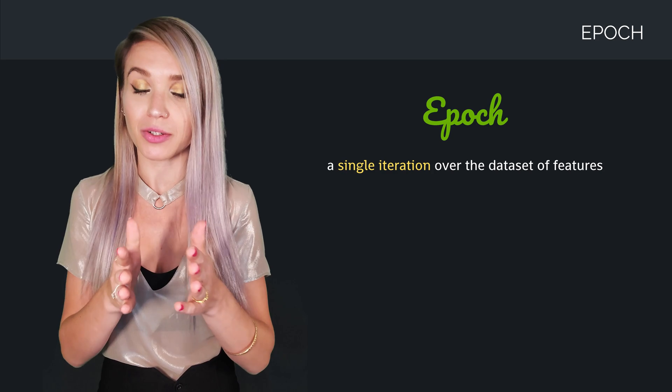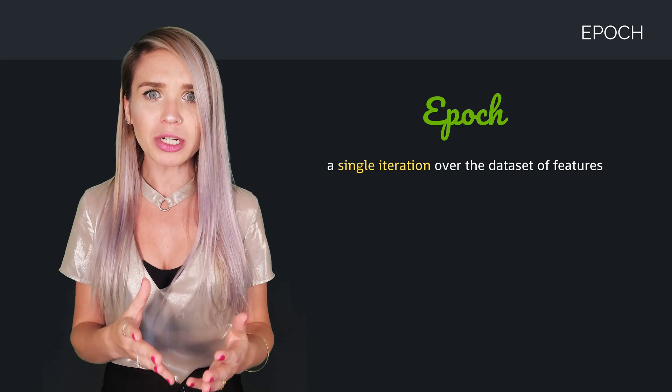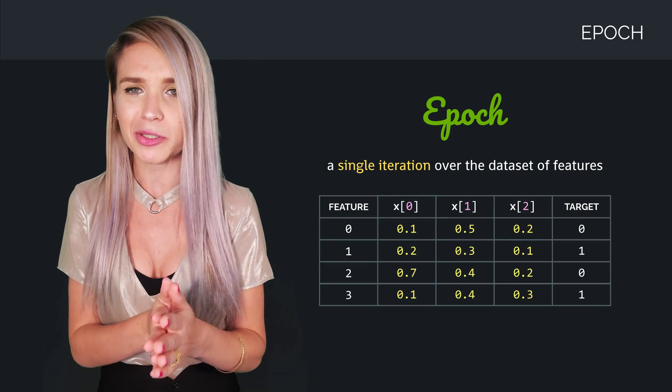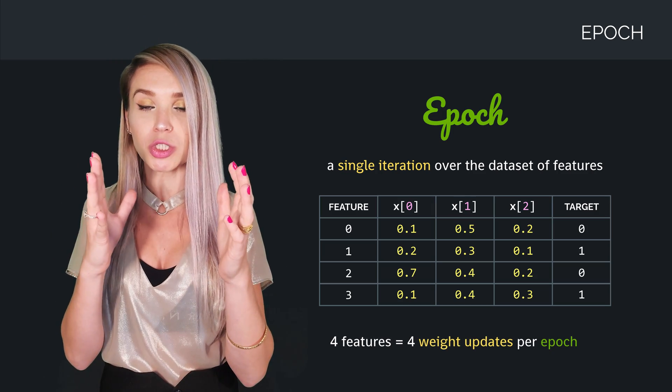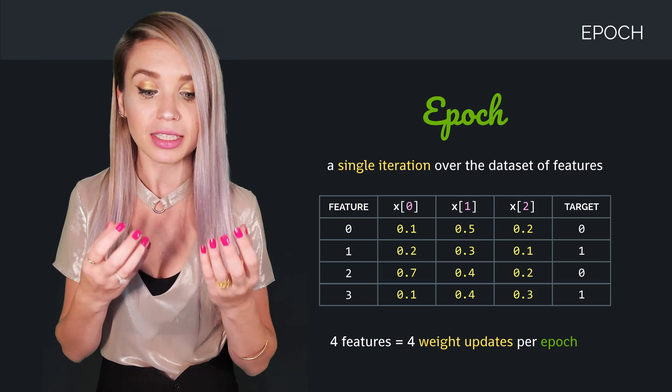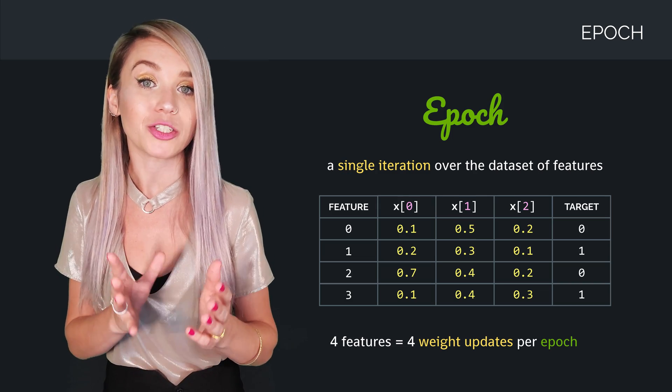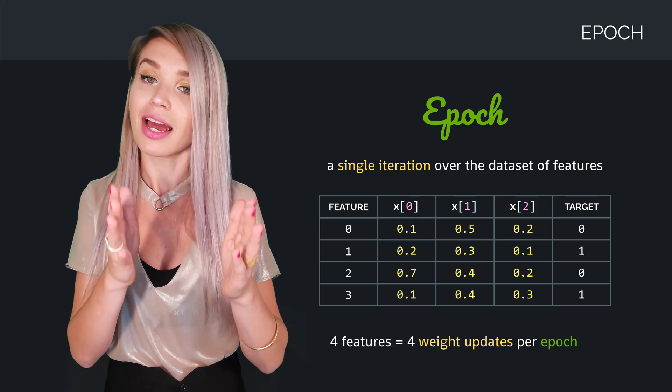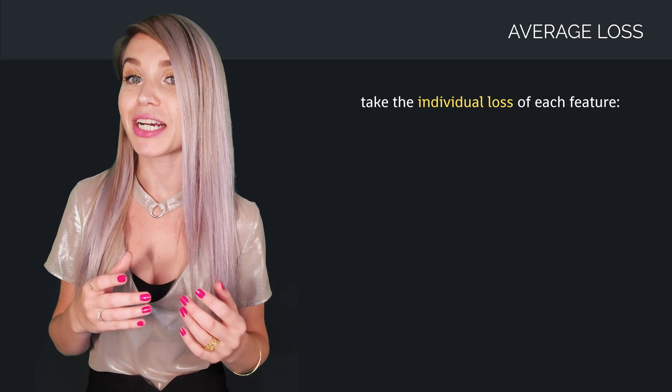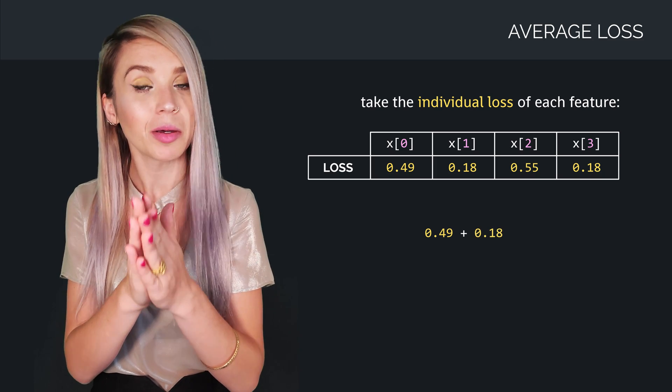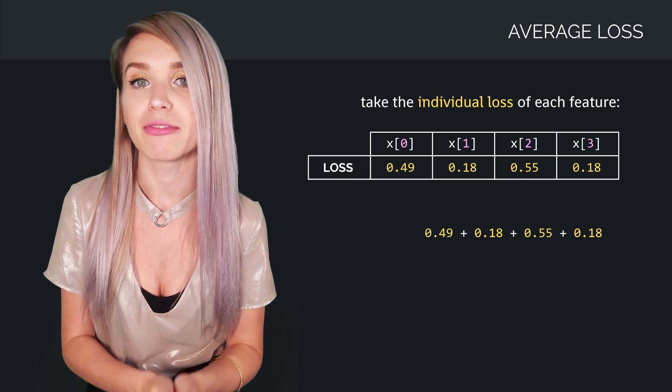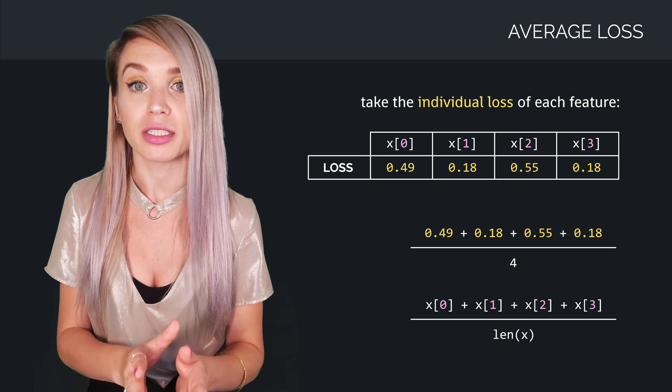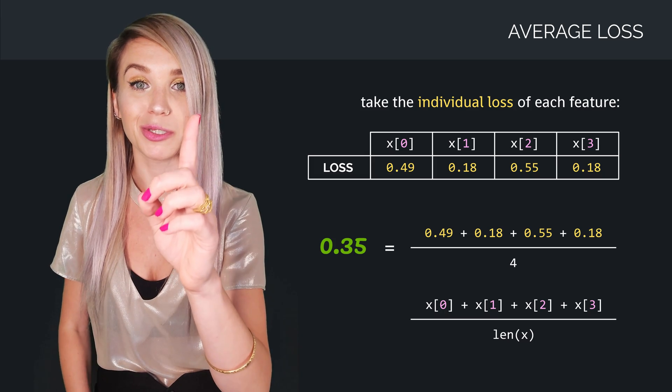Now, a single iteration over the entire set of features is called an epoch. Since our data only consists of four features, our epochs will be quite short. But usually, we are dealing with huge amounts of data, so epochs can take up to 20 or 30 minutes, depending on how big your data set is. After each epoch, we take all the individual loss values of our features, and we calculate the average loss. So in the case of our example, we would take 0.49 plus 0.18 plus 0.55 plus 0.18 again, and we will divide it by 4. This will give us the average loss of 0.35, and this would represent the loss of our first epoch.